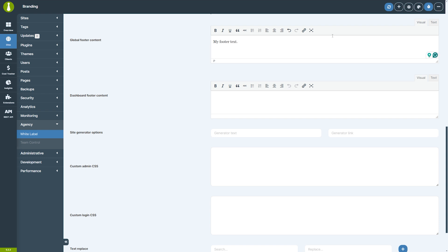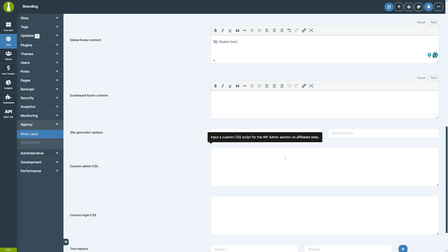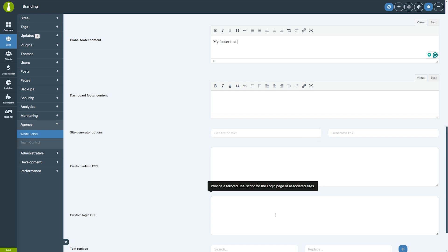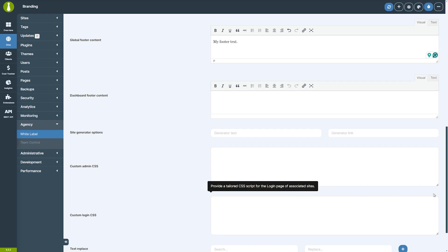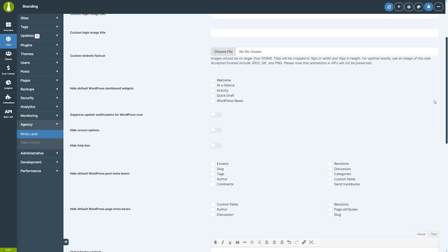If you want even more control over the appearance, you can inject custom CSS into the admin area and login page, letting you fine-tune the design and layout exactly how you want. Whether it's changing the colors, fonts, or the overall structure, this feature gives you the flexibility to create a fully customized backend experience.